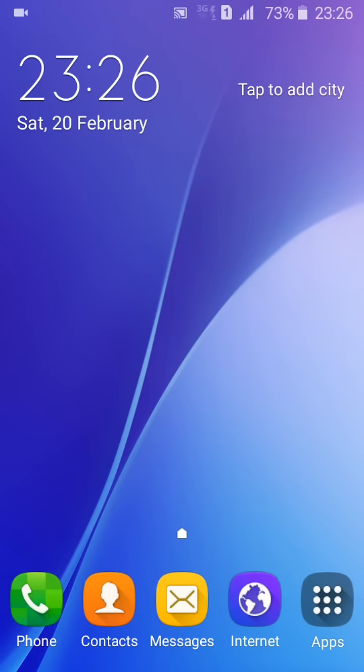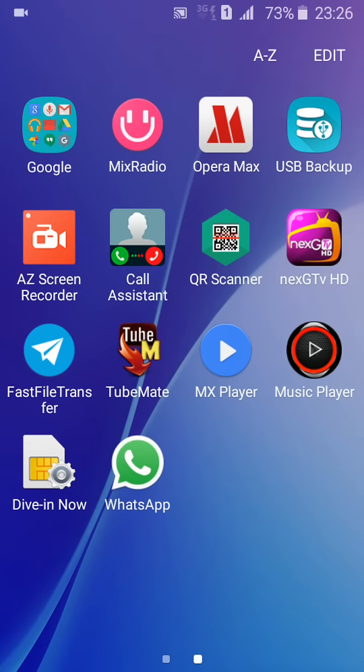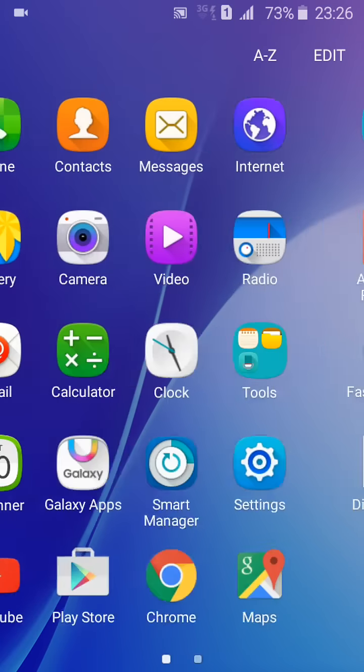The default video player which comes with a new Android phone is very ugly and not comfortable with very few facilities. But this MX Player is great, amazing - it has a lot of features.